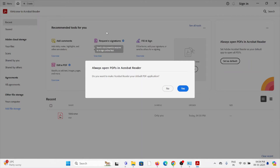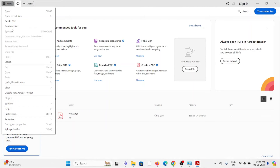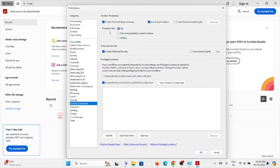Click on the Edit menu and select Preferences. Once you go to the Preferences, uncheck the option 'Enable Protected Mode at Startup'.